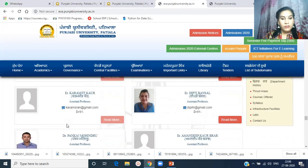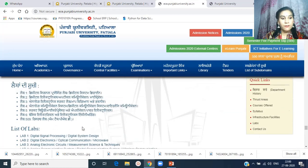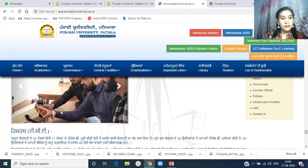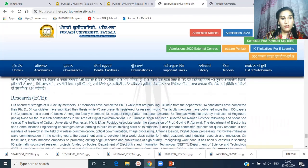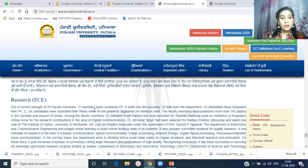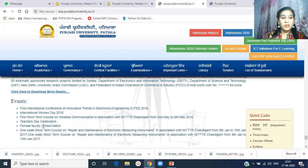The faculty members and lab details have already been discussed. The department is working on many research projects and there are many research scholars. The department has organized many events throughout the session, including an International Conference, International Women's Day, short-term courses on different subjects, Teacher's Day celebrations, a female faculty cricket match, and more short-term courses.